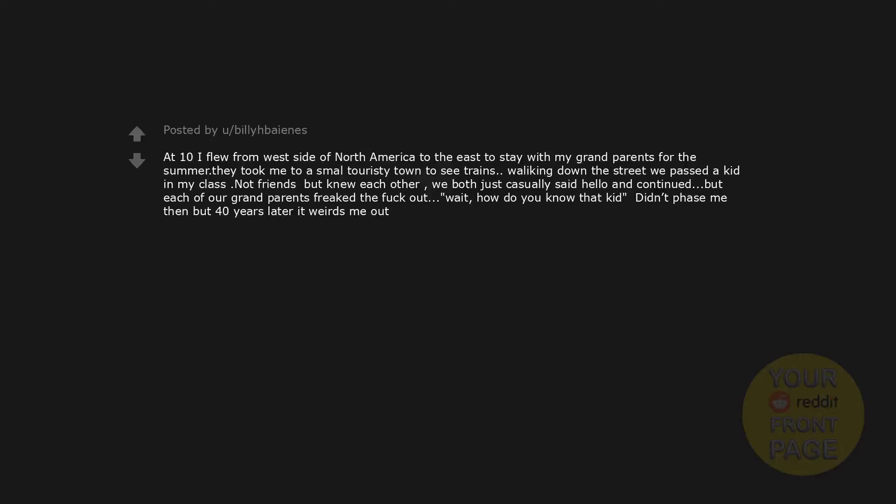At 10 I flew from west side of North America to the east to stay with my grandparents for the summer. They took me to a small touristy town to see trains. While hiking down the street we passed a kid in my class. Not friends but knew each other. We both just casually said hello and continued, but each of our grandparents freaked the fuck out. Wait. How do you know that kid? Didn't faze me then but 40 years later it weirds me out.